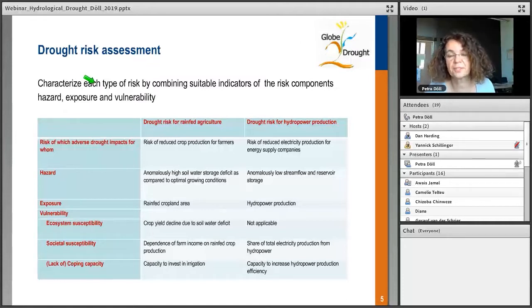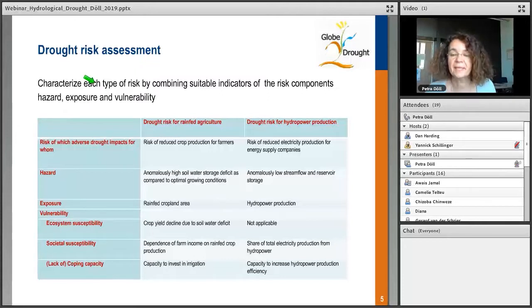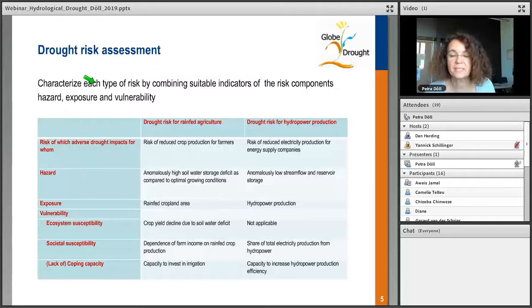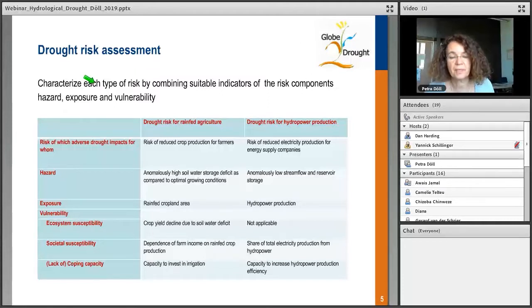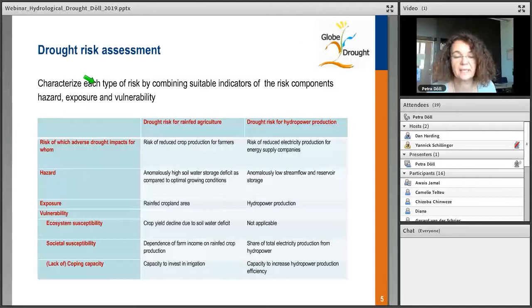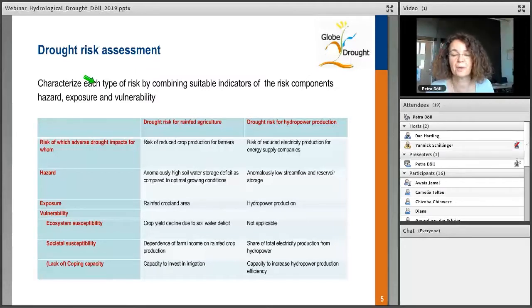For hydrological drought — relating more to drought in groundwater and streams — we can look at drought risk for hydropower production. The risk is reduced electricity production for energy supply companies. The hazard would consist of anomalously low streamflow and reservoir storage at the hydropower station location. Exposure would be whether there is any hydropower production planned and how much is the mean production. Societal susceptibility would be the share of total electricity production from hydropower. Coping capacity would be the ability to increase hydropower production efficiency — producing more power with less water.